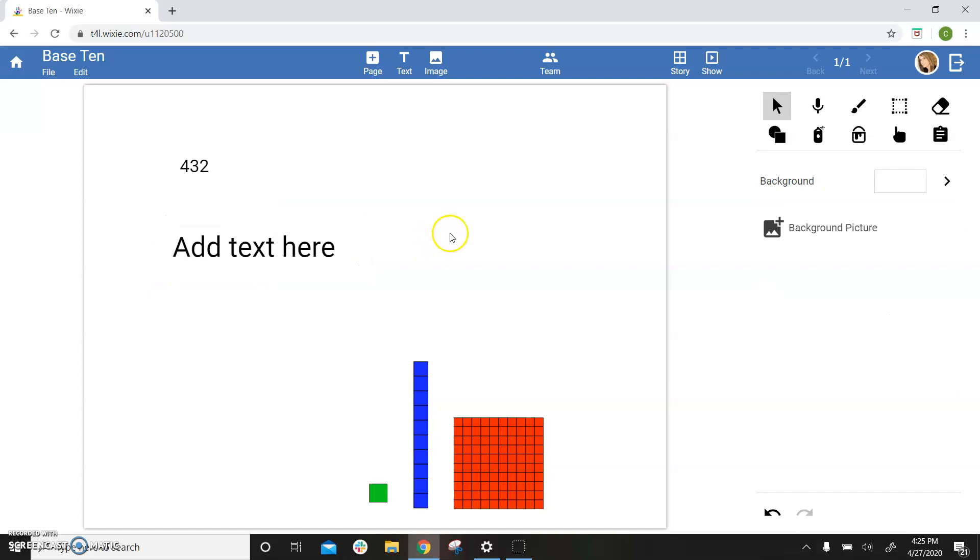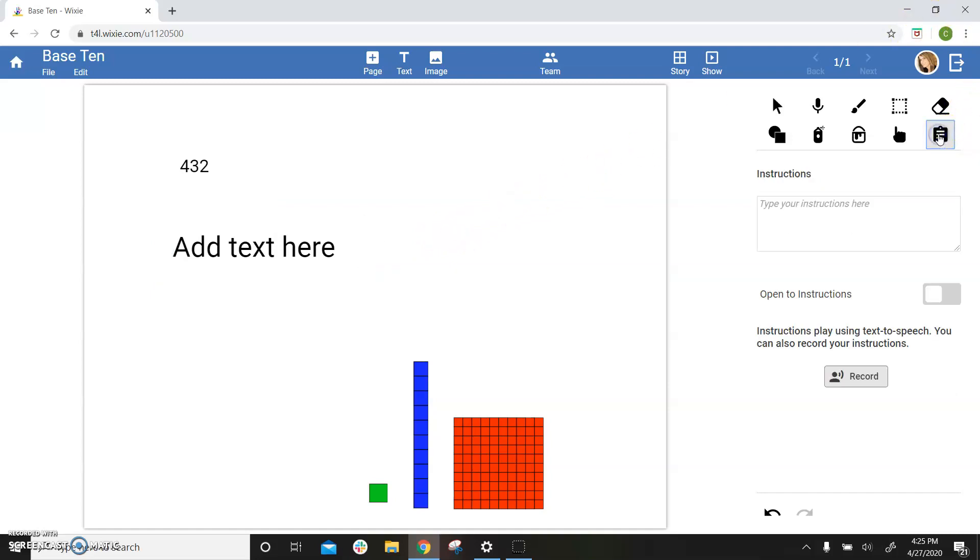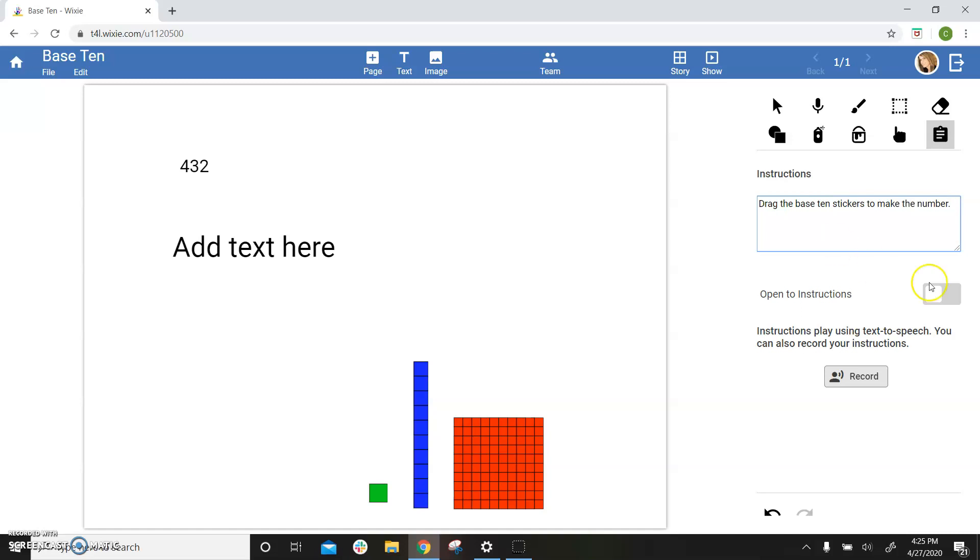To add template instructions, select the clipboard on the tool palette, and type your instructions into the field. You can also select it to open to instructions when the students open it.